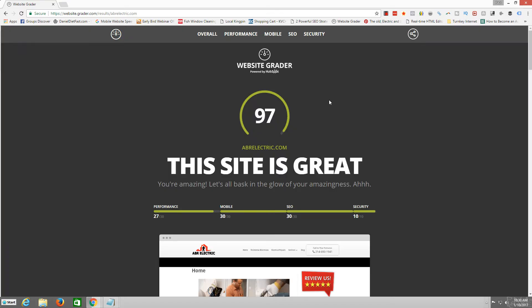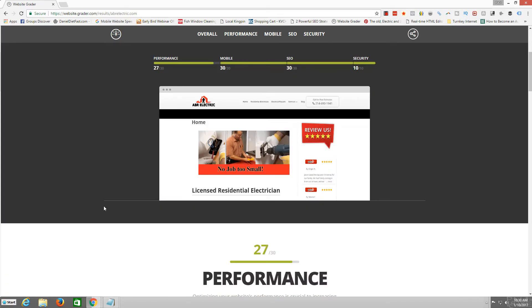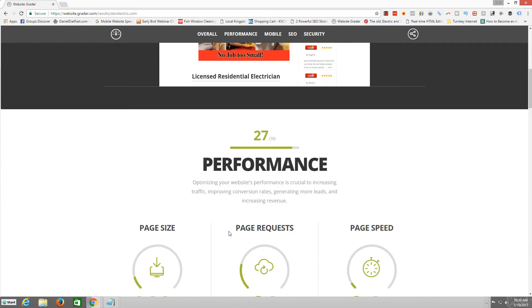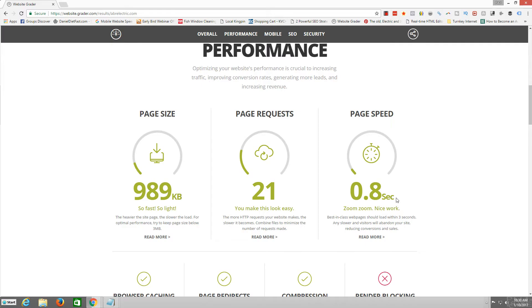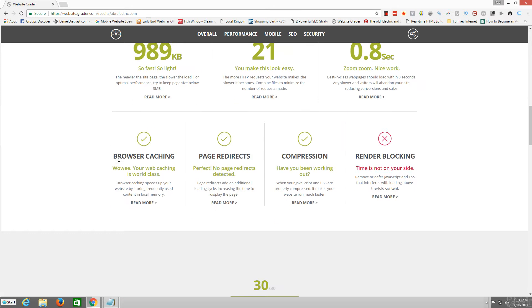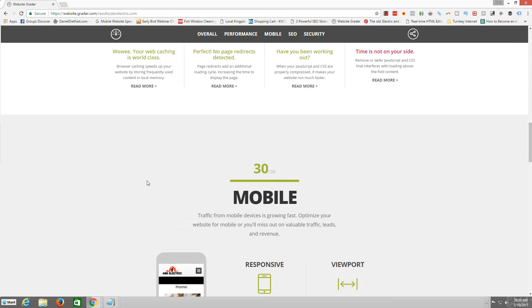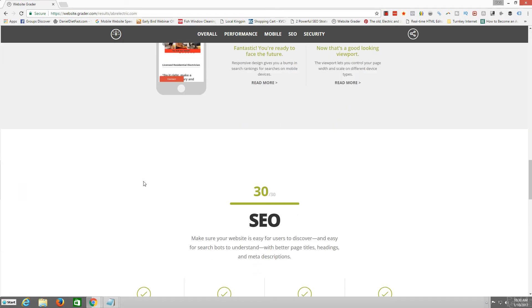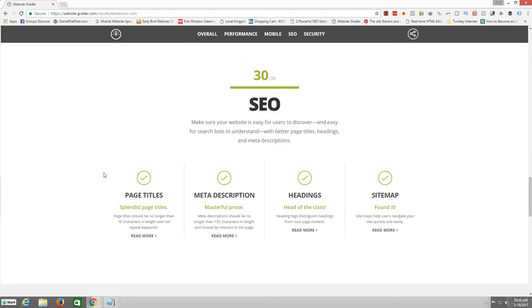And voila, 97 rating. Okay. We have got the performance, 0.8 seconds. Okay. Yes, you make this look easy. Of course. I love it.